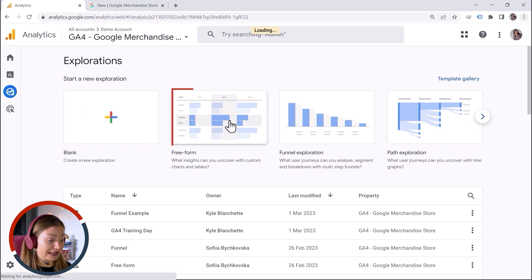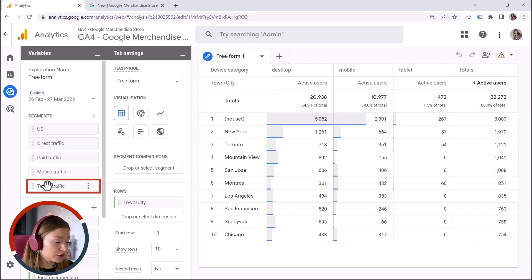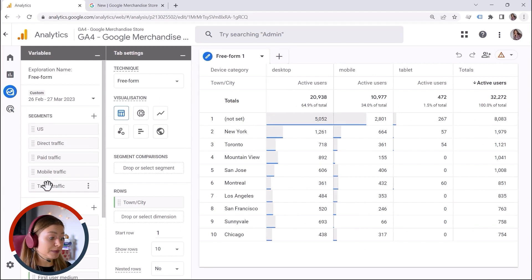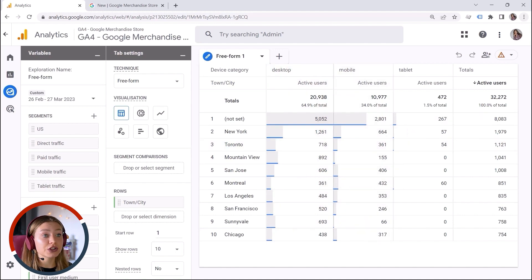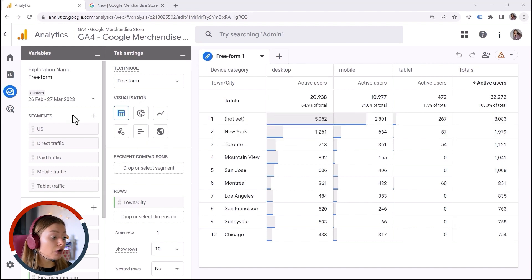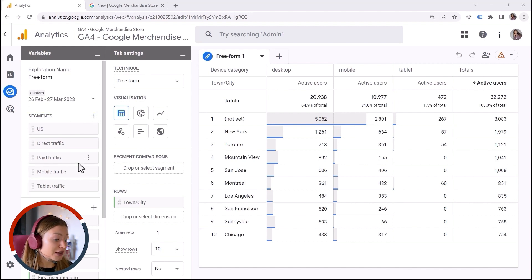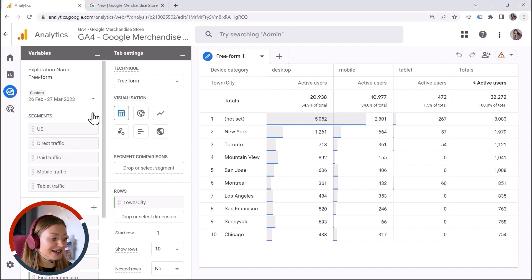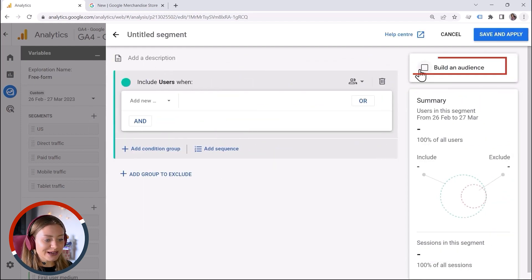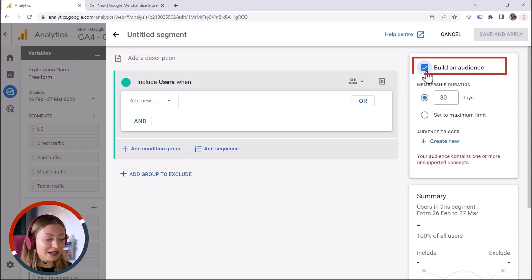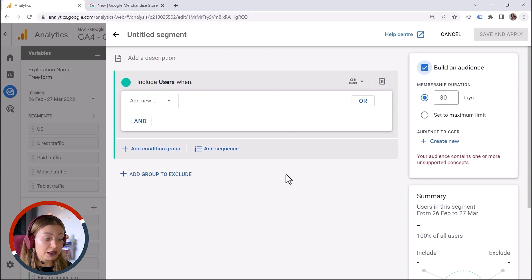Here we have some predefined segments. Segments are subsets of data that you can use in explorations — let's say you want to analyze one specific aspect of your data. But they're only available within your custom reports right here, and this is the only place where you can utilize those. The good news is that you can turn a segment into an audience. I will select User Segment, mark this one, and click Build an Audience. Segments could be a good starting point because you can have a look at the data before creating an actual audience.